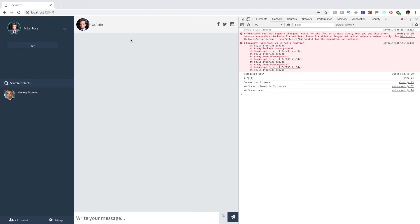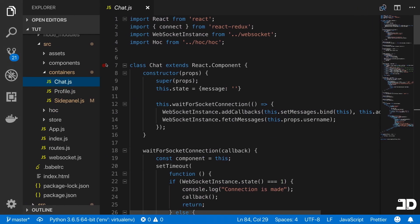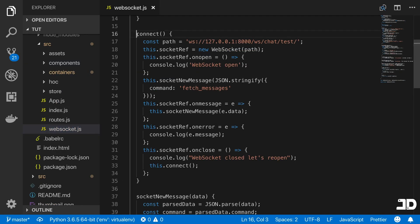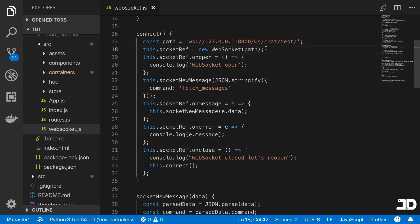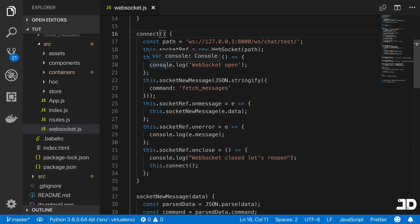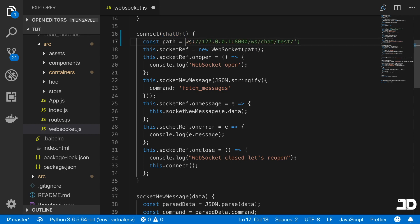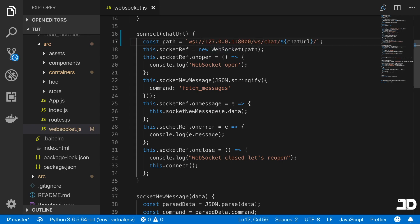Now let's go into our `chat.js` component and think about how we can connect to different chats by navigating in the side panel. Looking at the `connect` method on our WebSocket, we're defining the path to connect to as a static path — that's the problem we need to fix. I'm going to pass in an argument called `chatURL`, and replace the hardcoded 'test' segment in the path string with that dynamic `chatURL` argument.